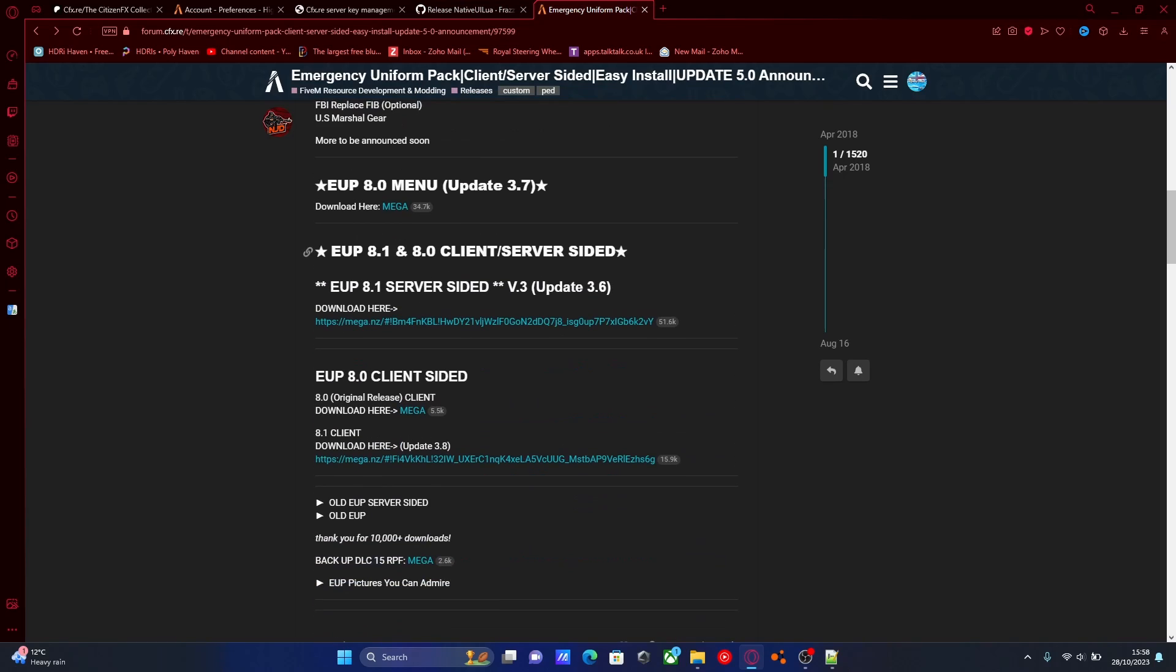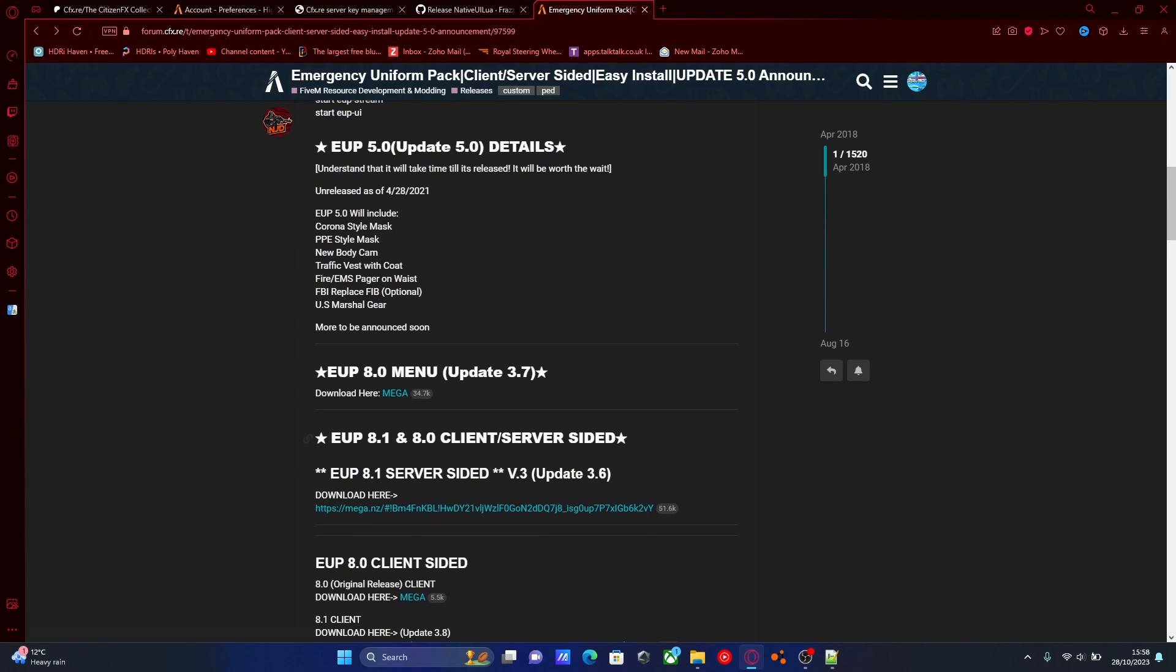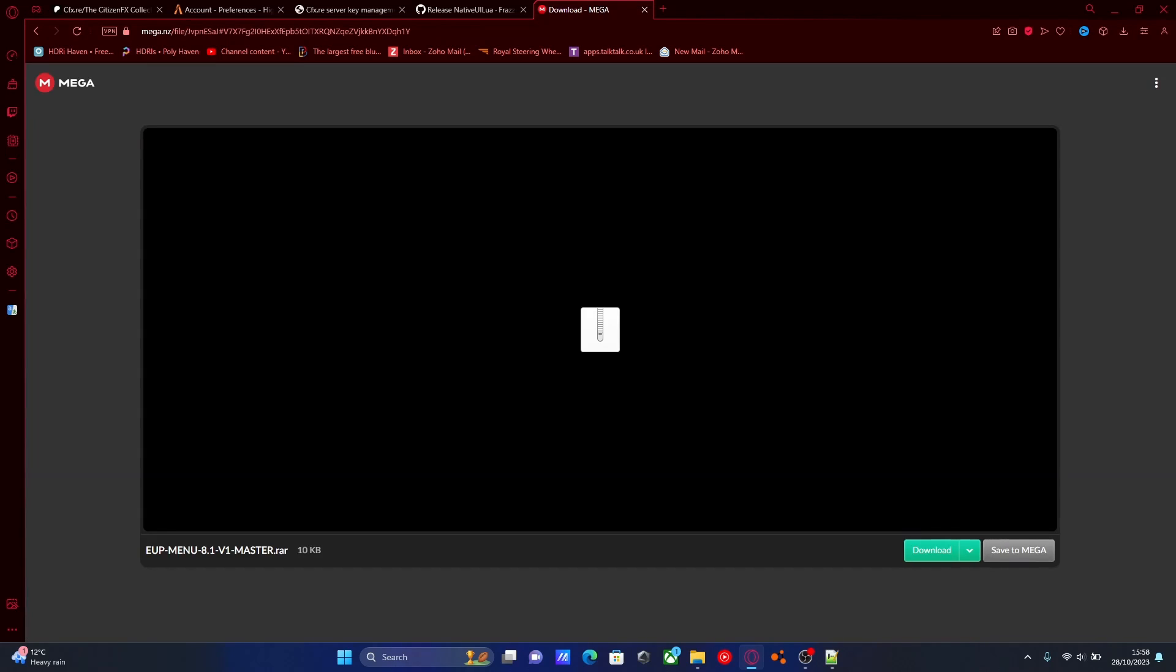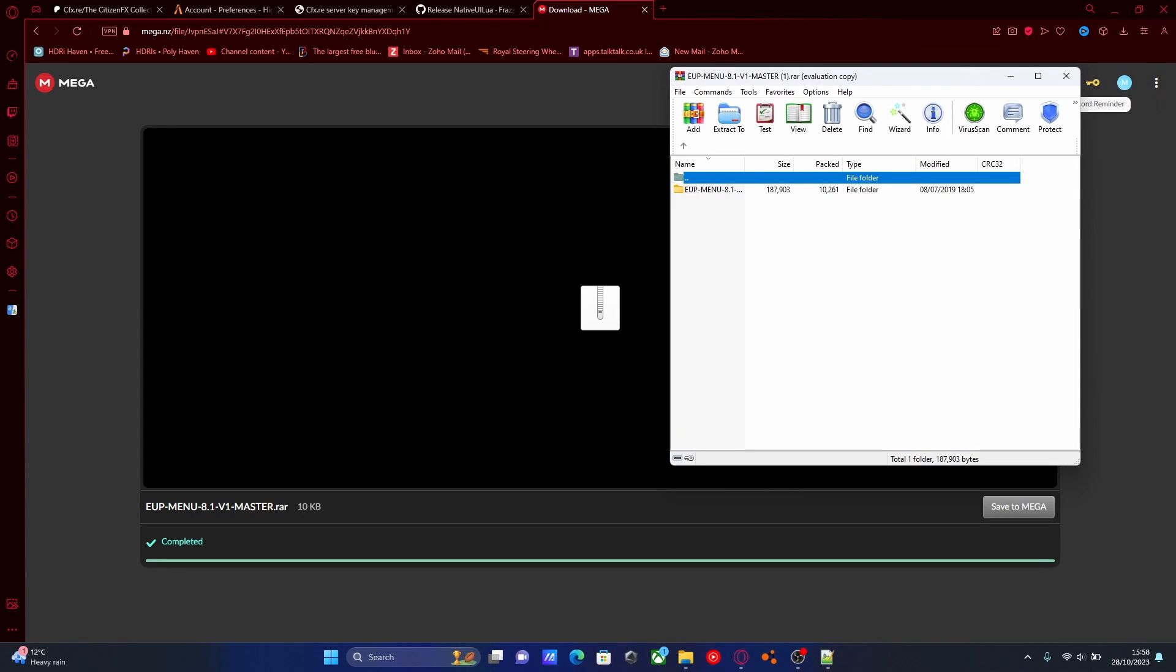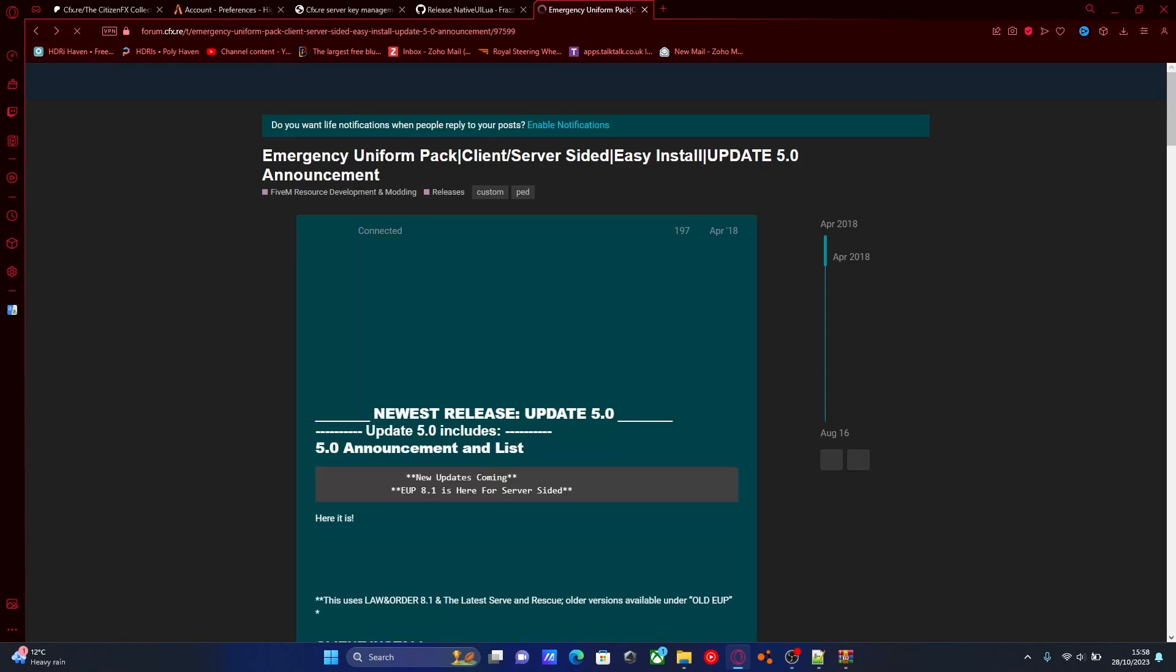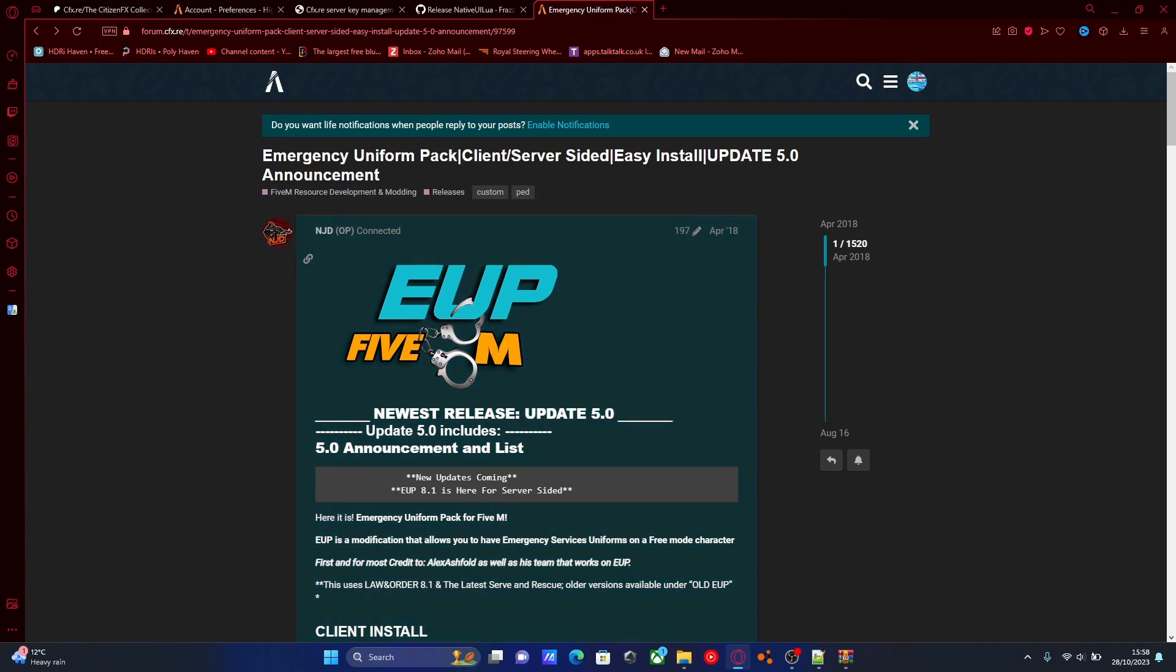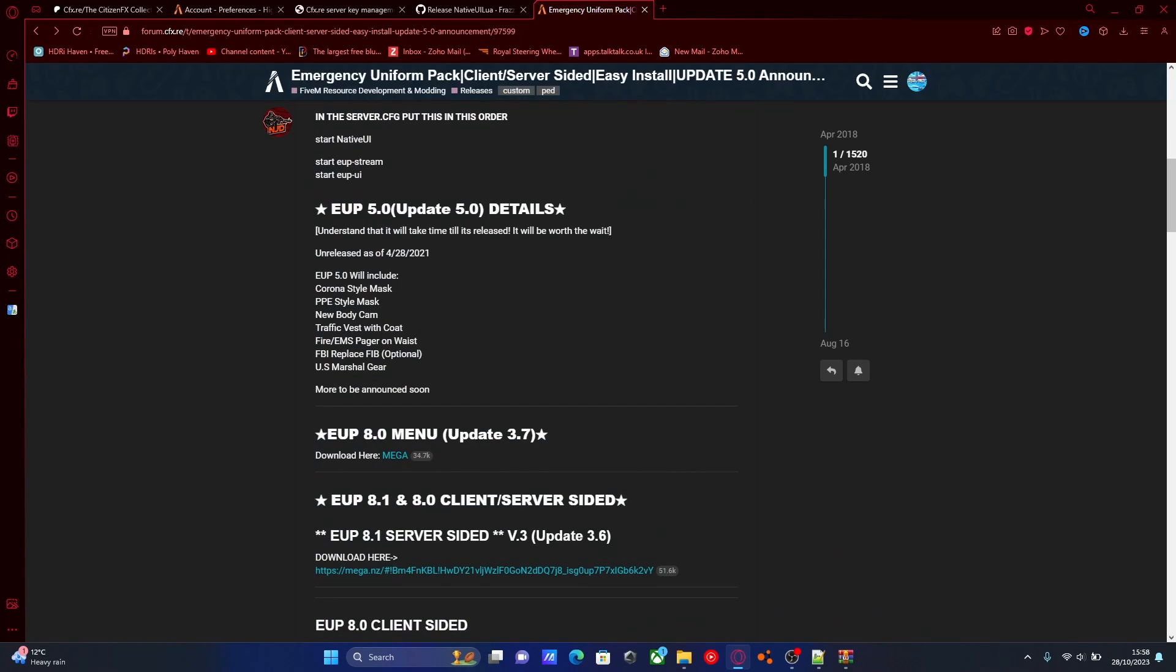So there's going to be two things that are required to make EUP work. Right here is going to be the first thing, which is going to be our EUP menu. So download that, click here, it'll take you to the MEGA to download it, and hit download, and within a couple of seconds it should be finished downloading. Open that download on up, hit back.